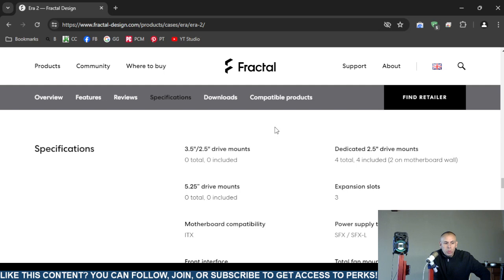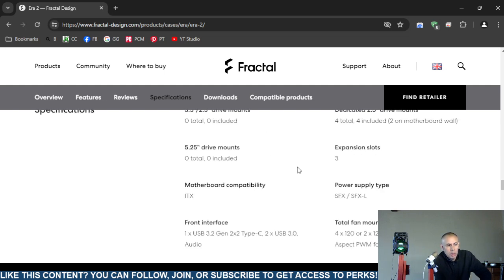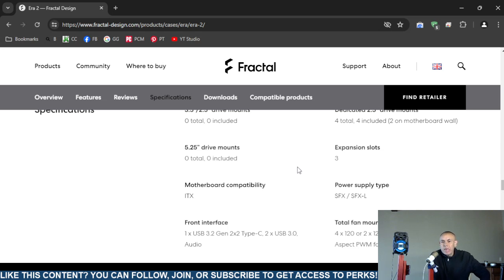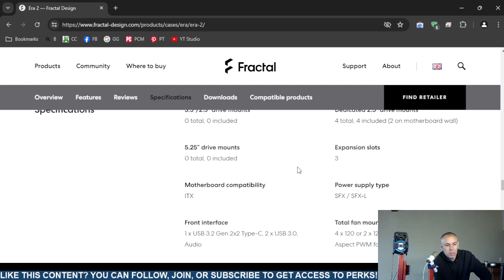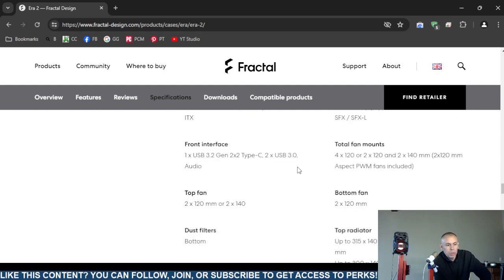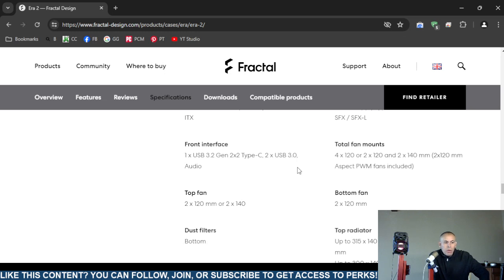Three, the number three, three expansion slots. This computer case is compatible with ITX motherboards. Power supply type SFX, SFX Large. Now the input/output ports on the front: one Universal Serial Bus 3.2 Generation 2 Type-C.